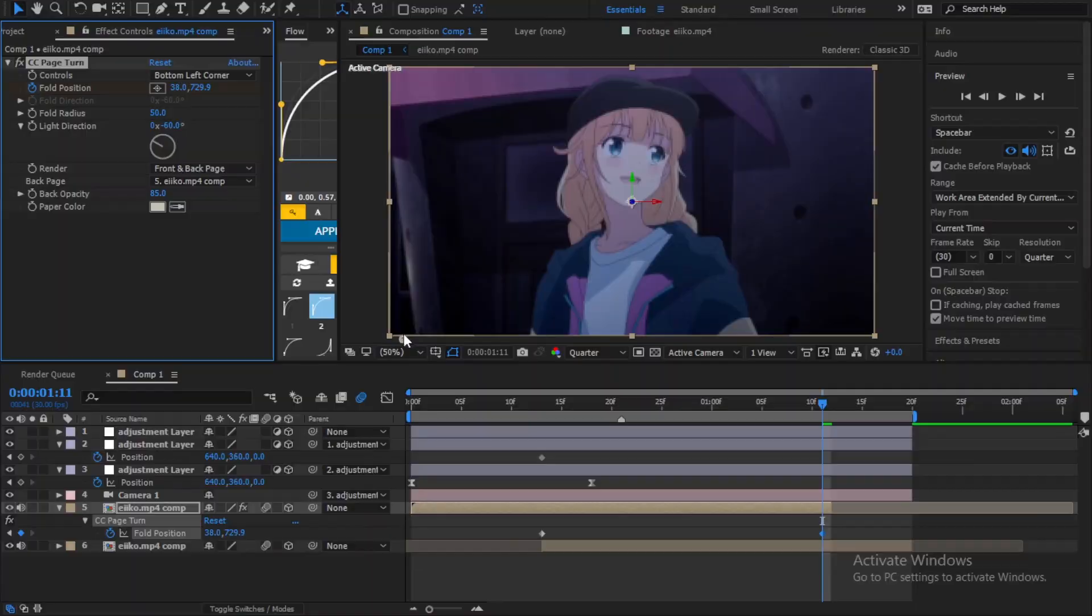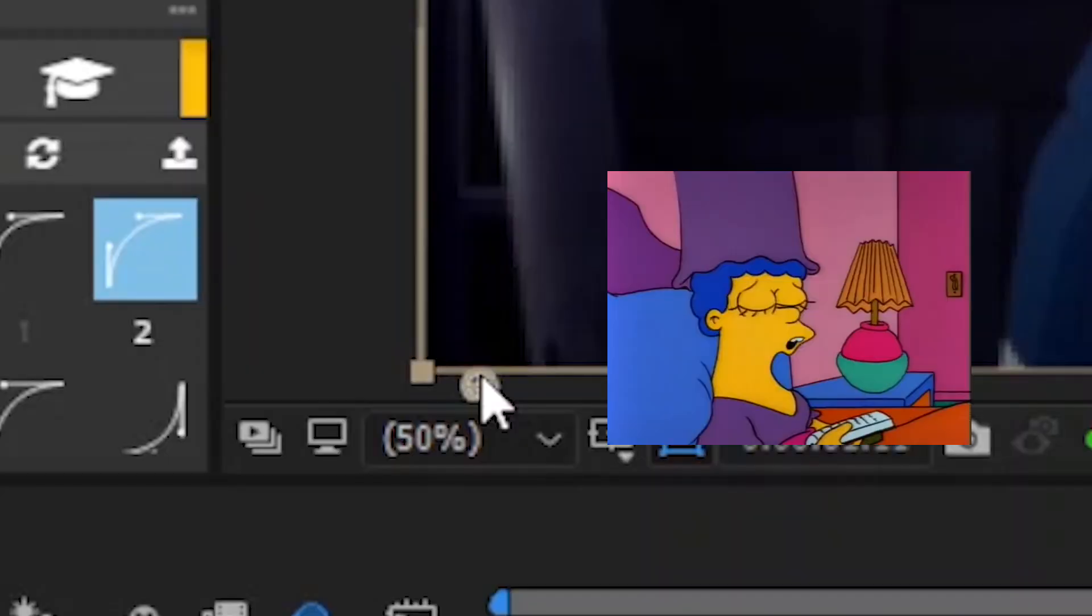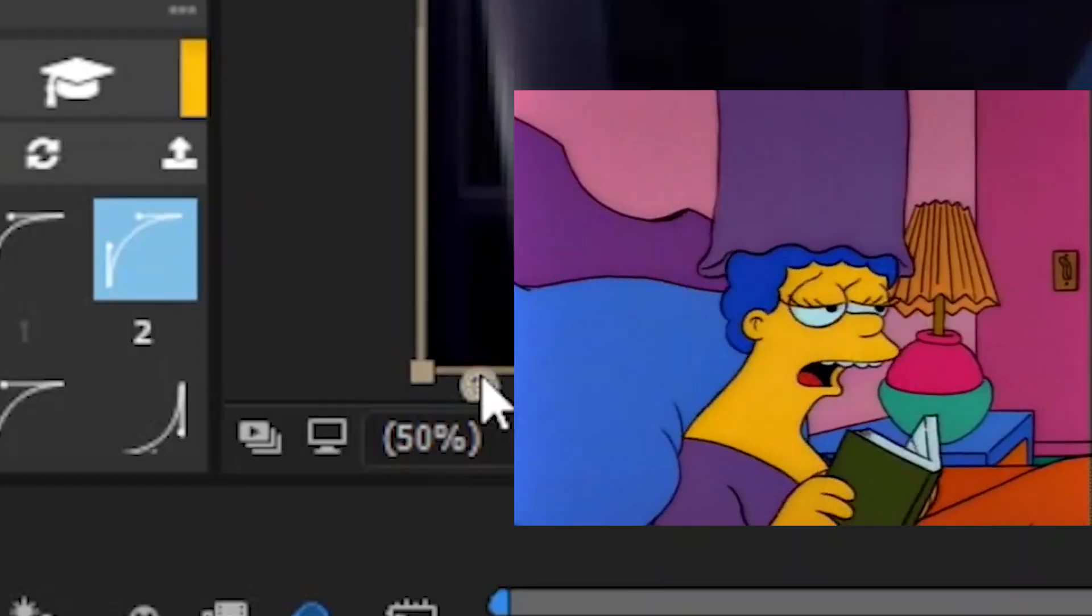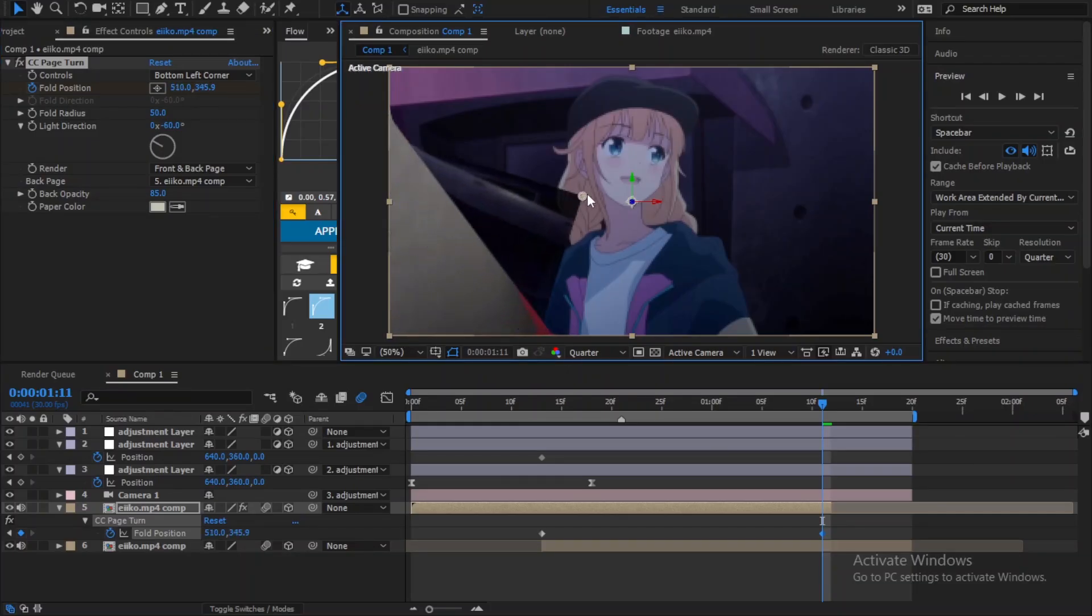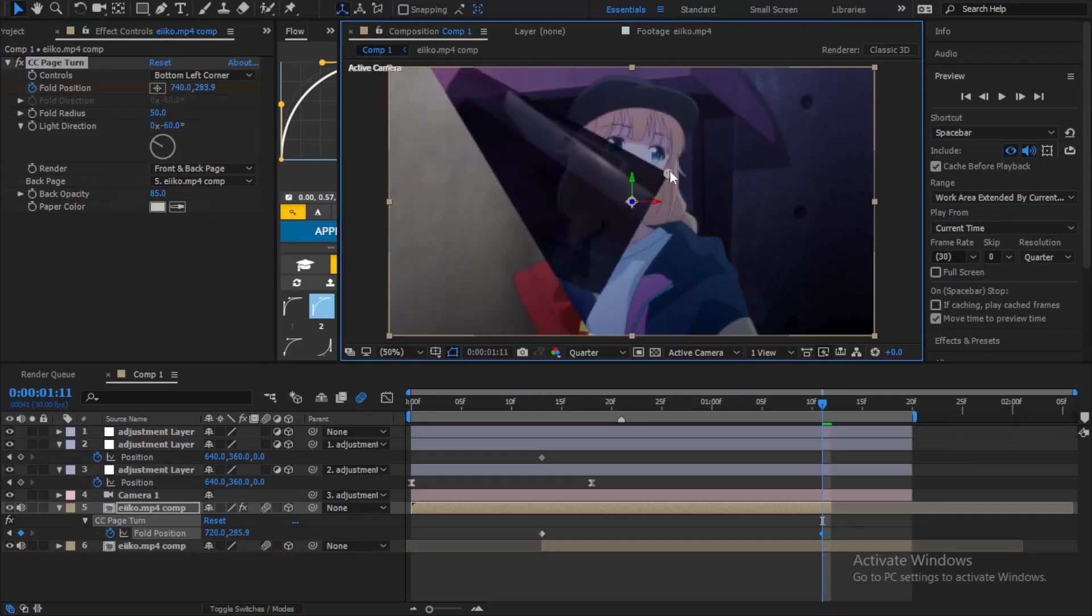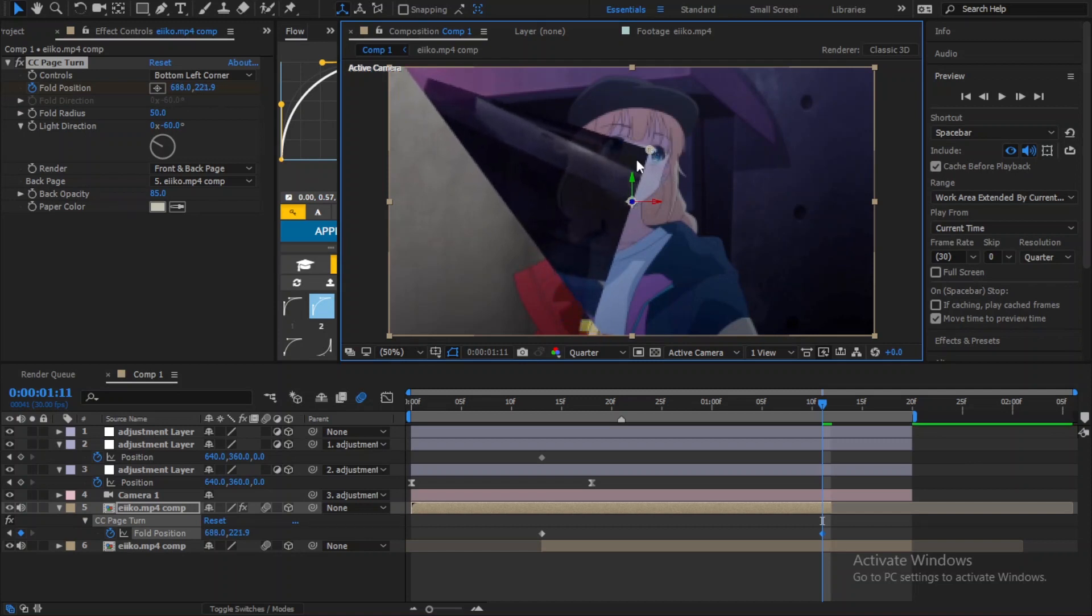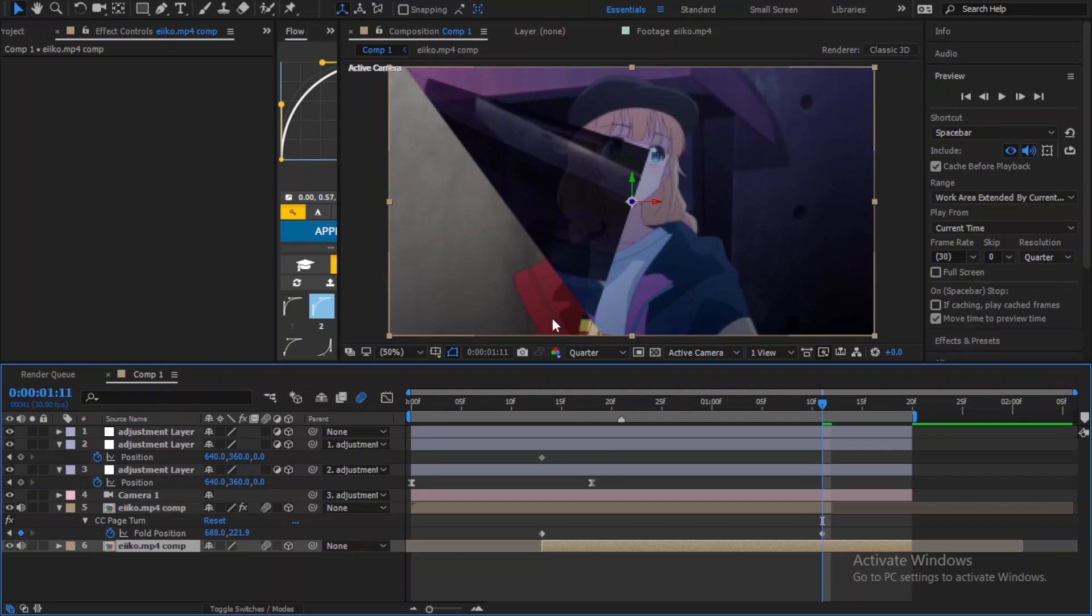And you see this point right here? Just hold it and drag it to the center of the clip. And as you can see, the second clip is not shown, so select it and drag it to the left.